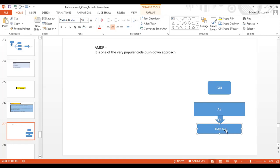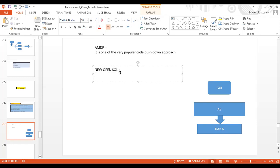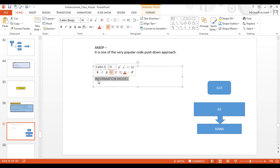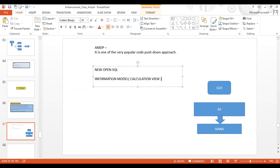When HANA came into the picture and we wanted to leverage its power, we started pushing code down to the HANA database layer. Various technologies came into picture. The first and most popular is New Open SQL — there are around three or four two-hour videos on my YouTube channel covering this. Another approach was the information model, which is now becoming obsolete due to limitations in writing business logic, though calculation views are still alive and very popular.